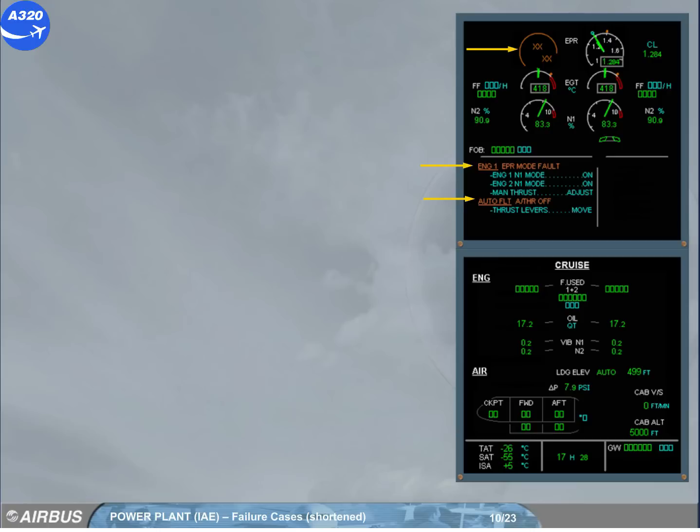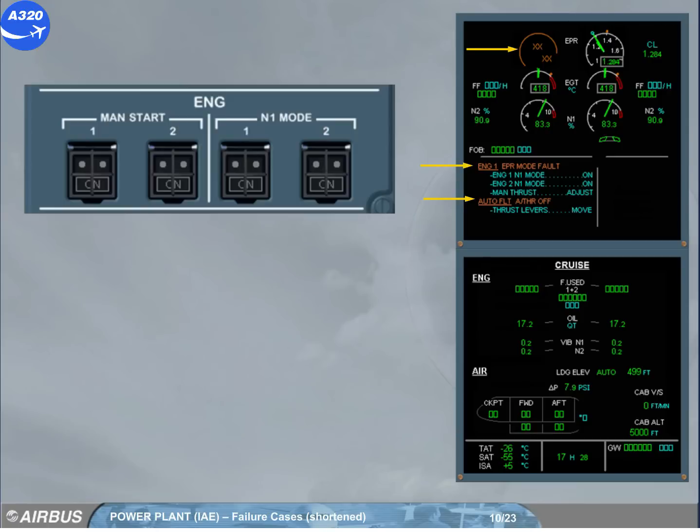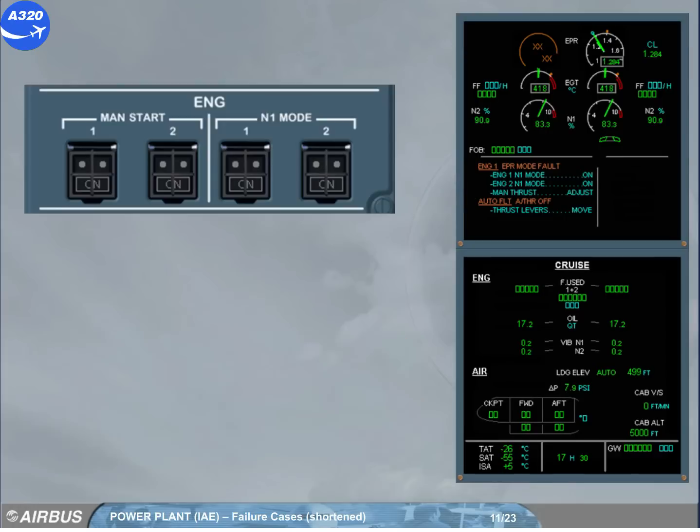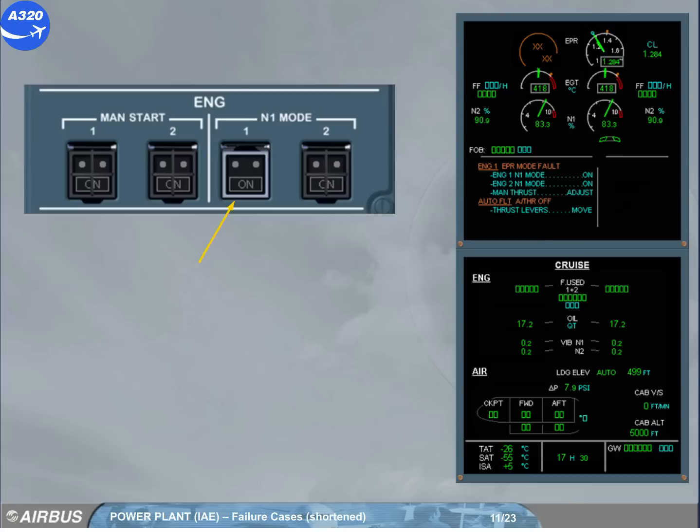The pilot flying will ask you to perform the ECAM actions. This will be done for you. On the engine panel, the on label on the engine 1 N1 mode push-button switch illuminates blue.